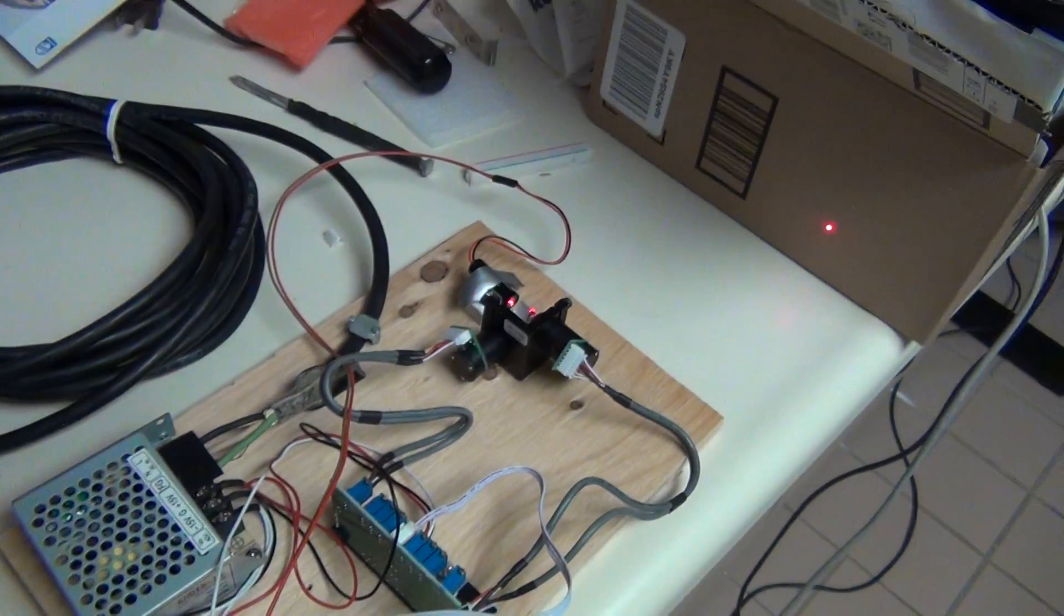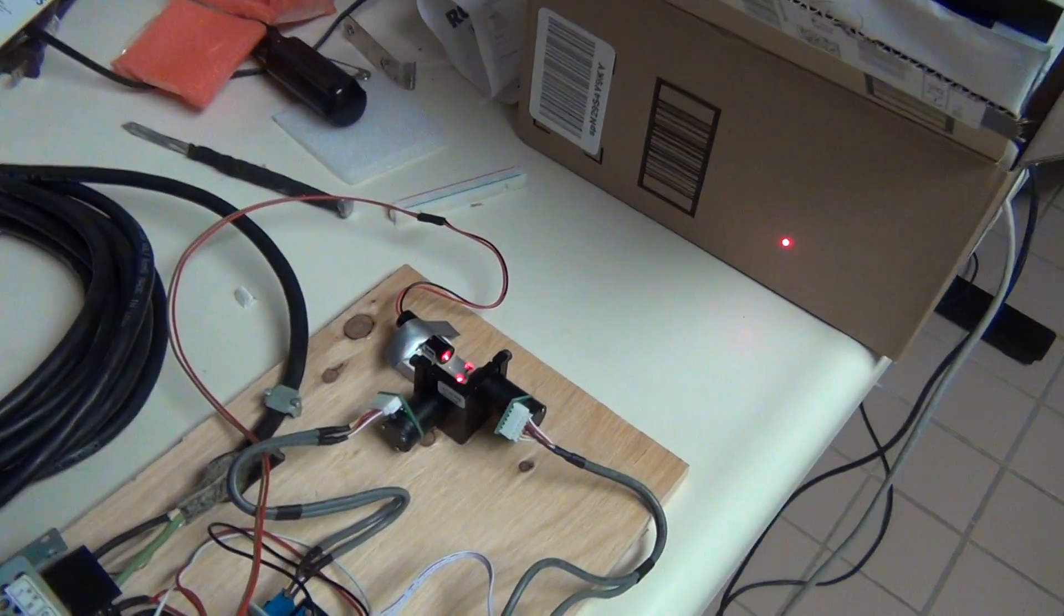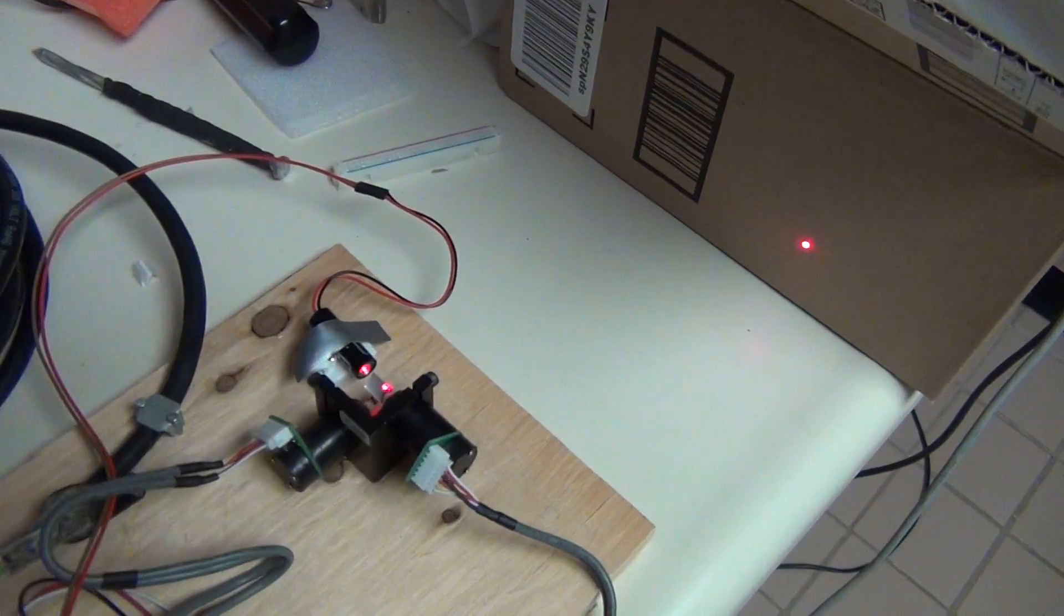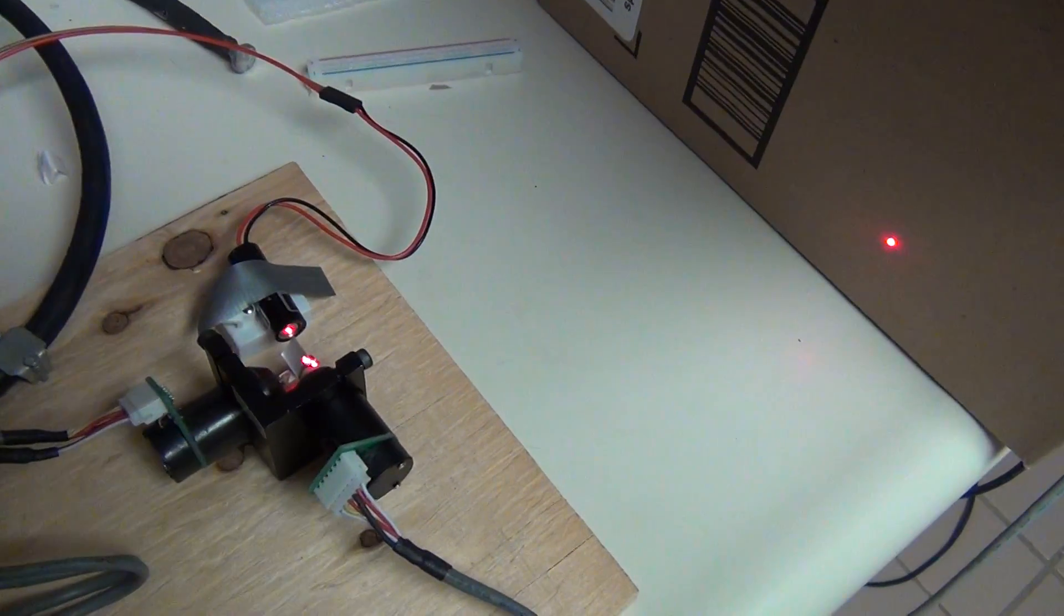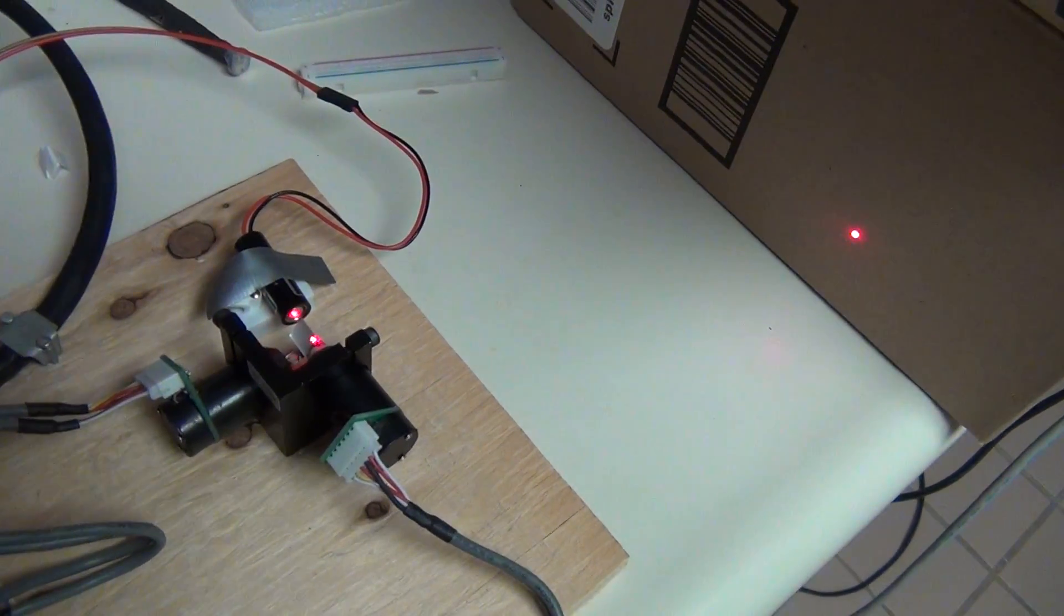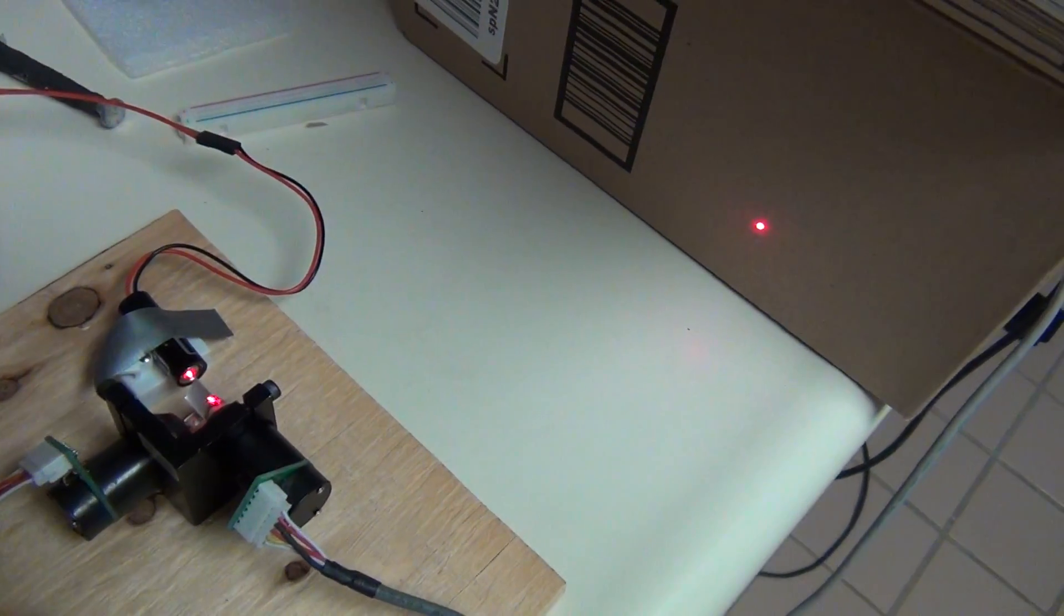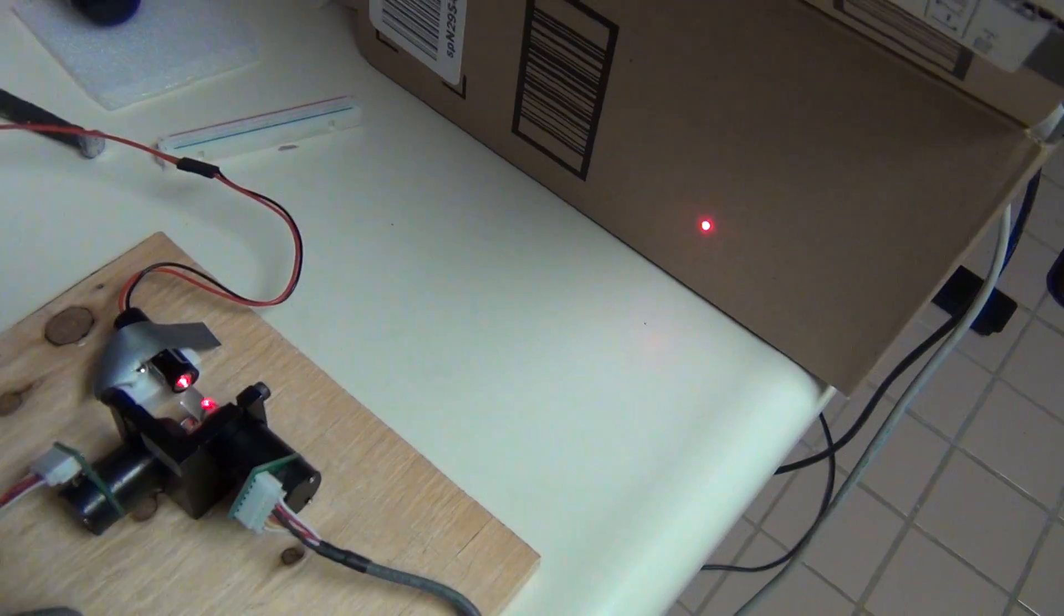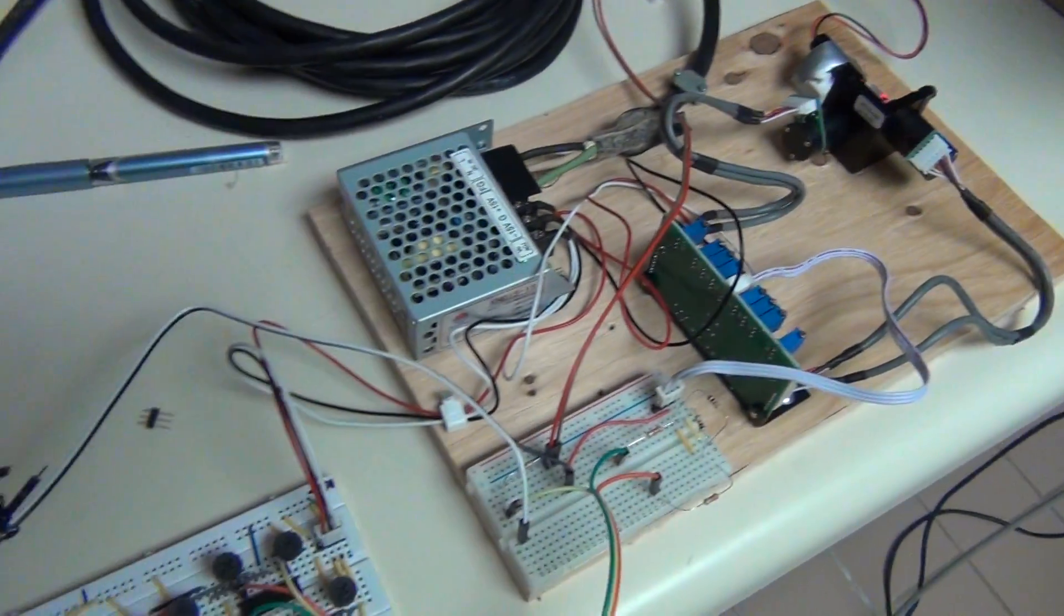So what we see here is the dot on the cardboard box. So the laser is indeed turned on.